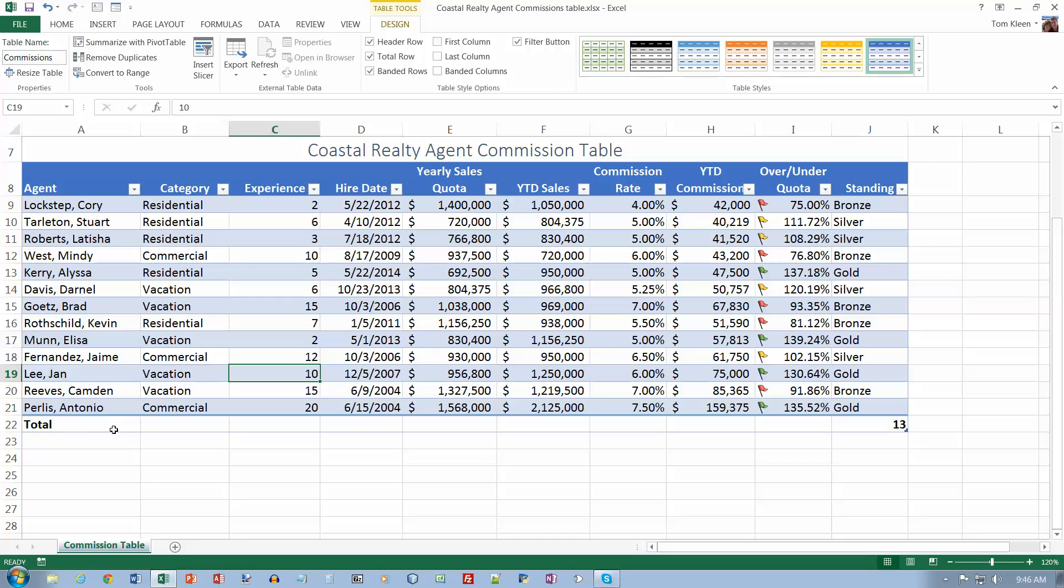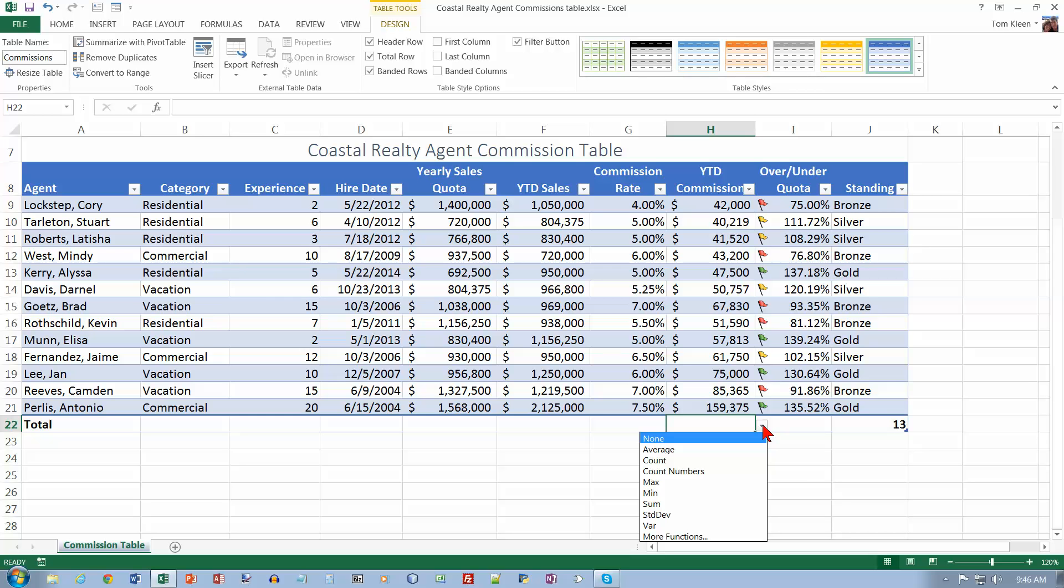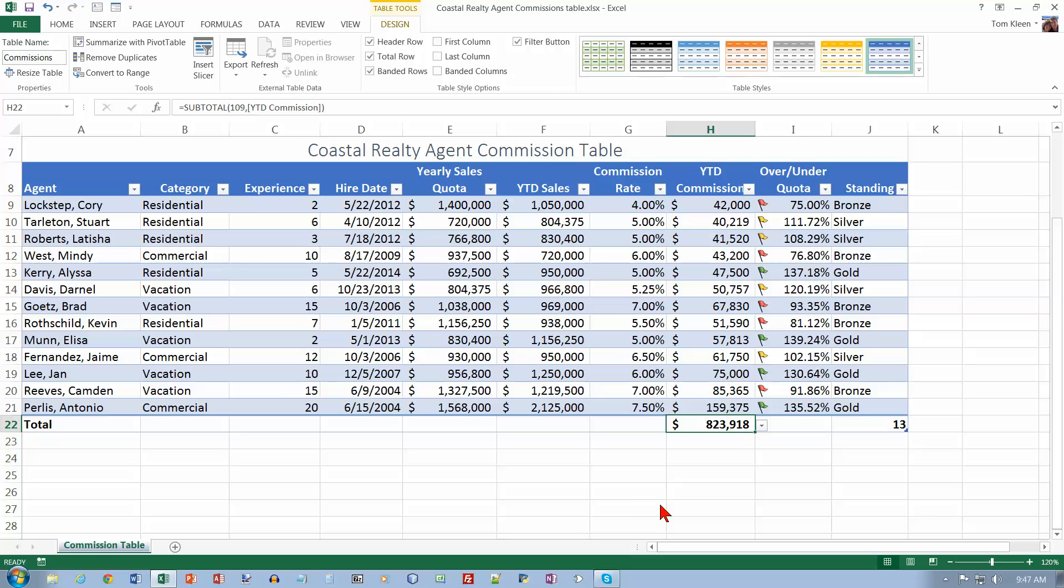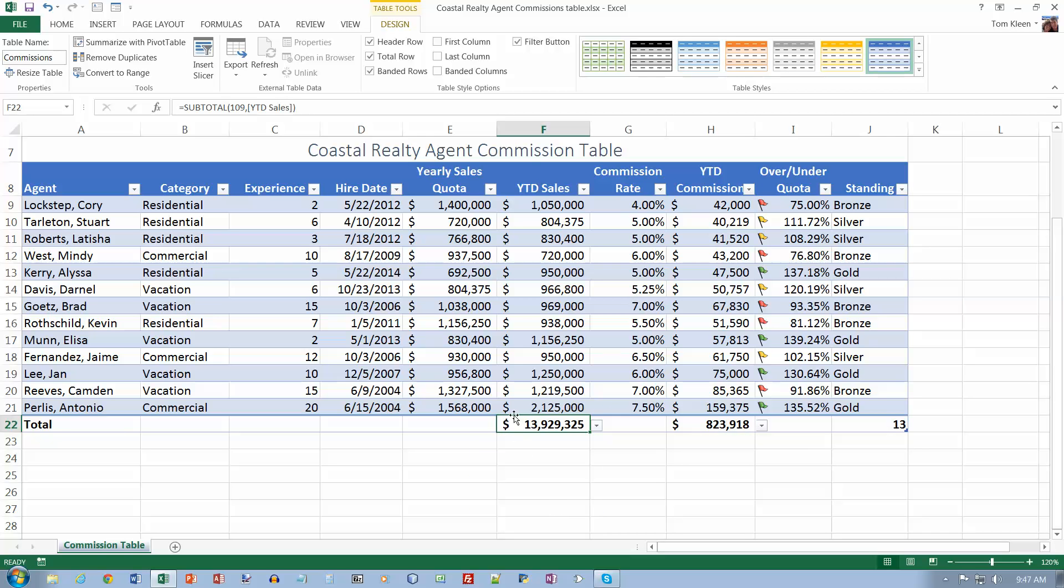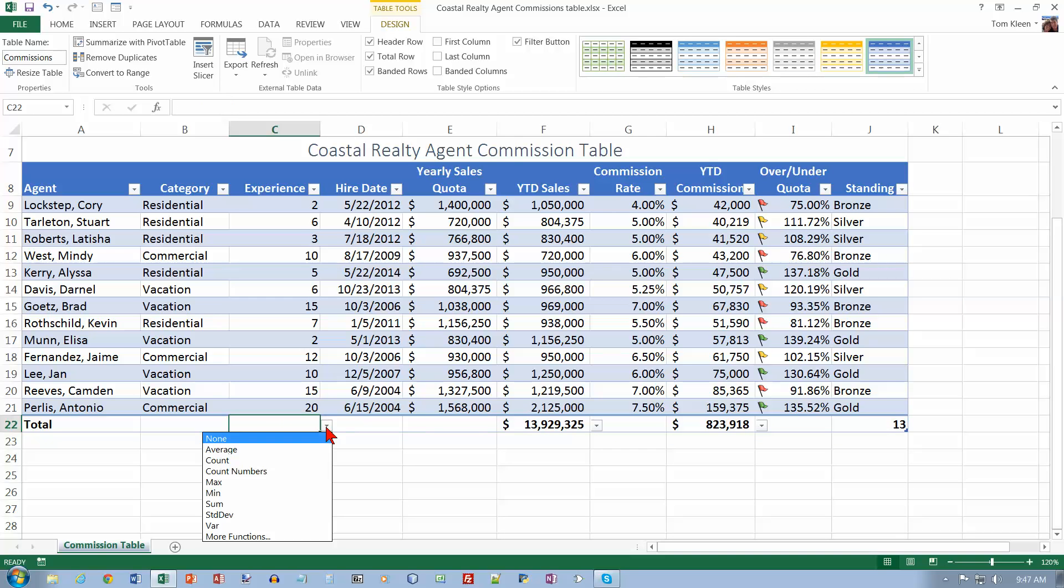And it says select cell H22 and click on the down arrow next to it. And what we want is we want the sum of all of the numbers in that column. And we want to go to column F. And we want the sum in column F. And we want to go to the experience column. And we want to click on the down arrow. And we want the average for that.